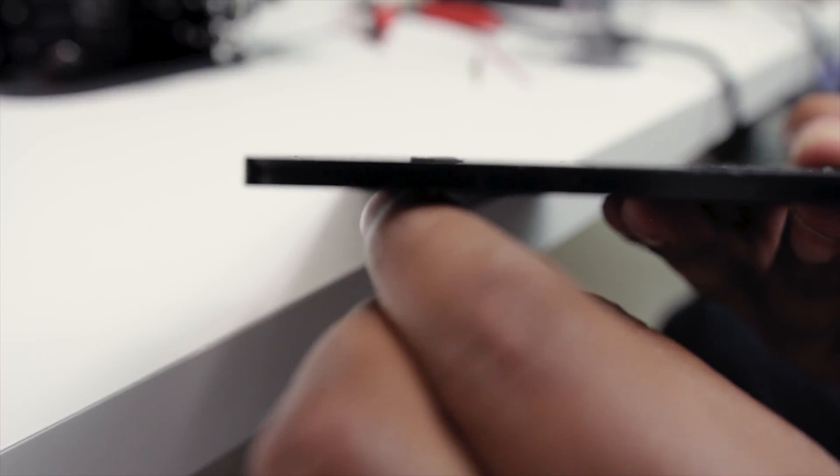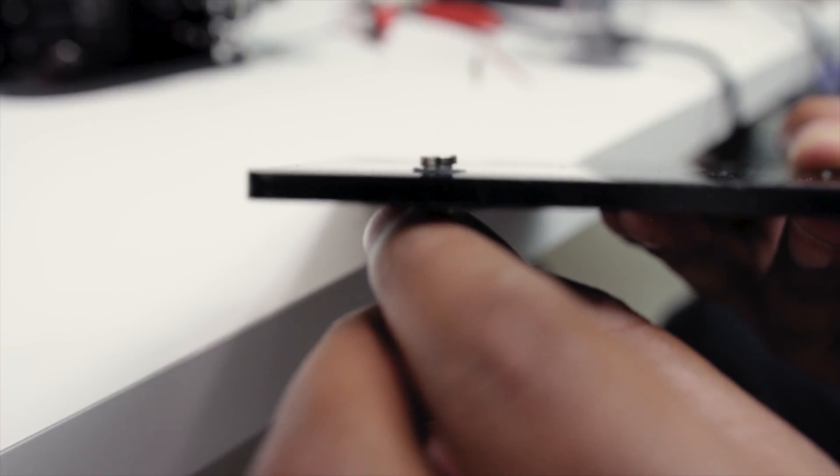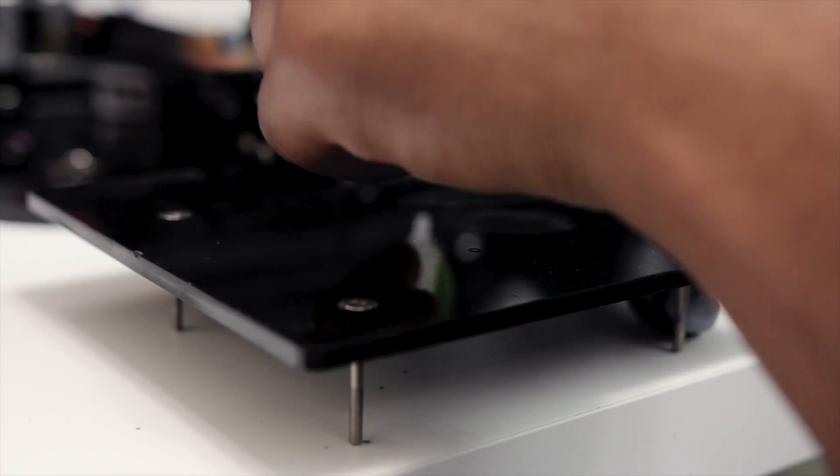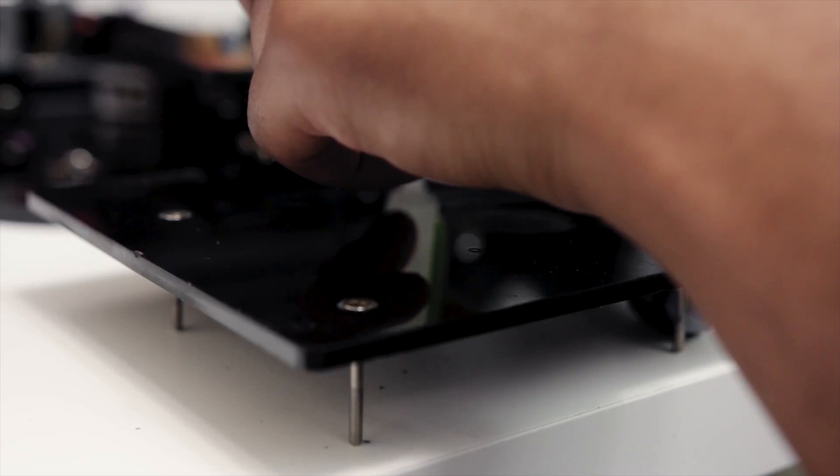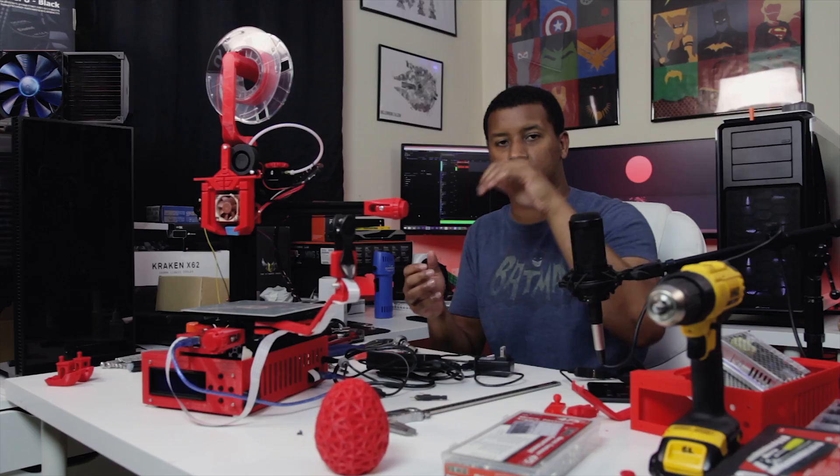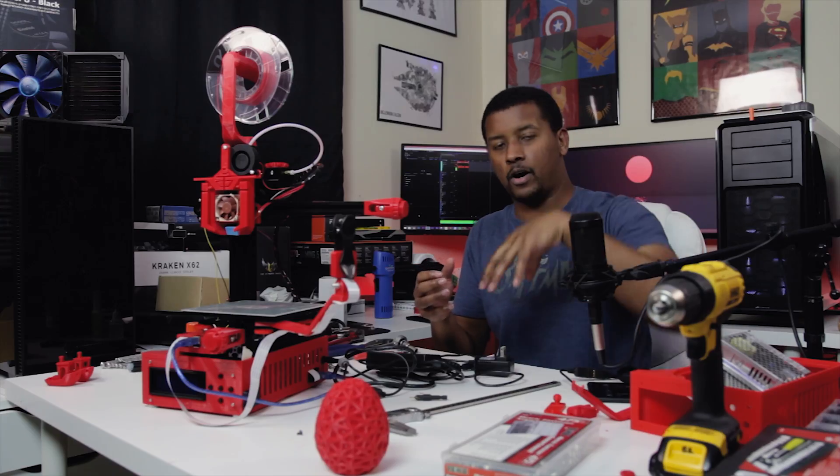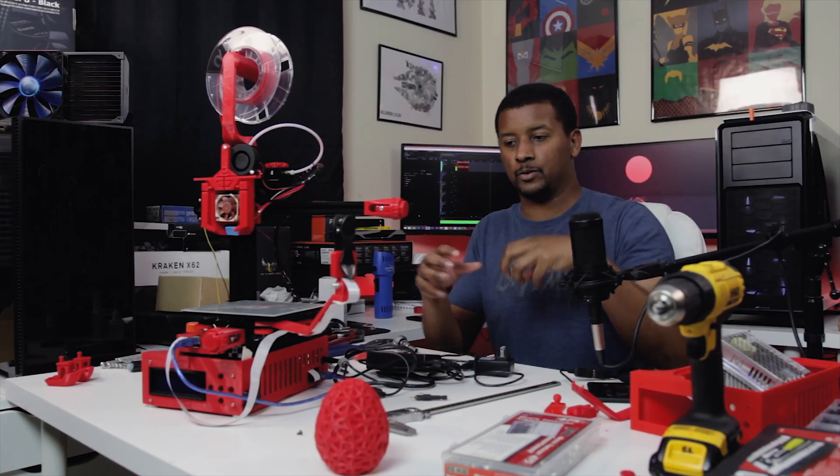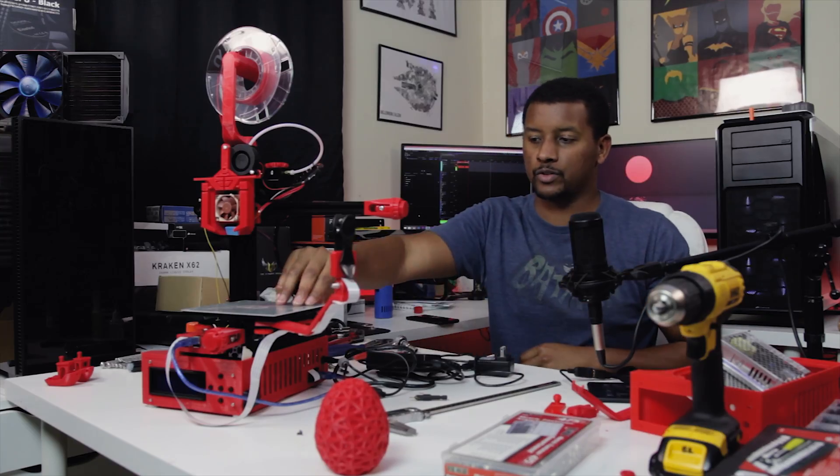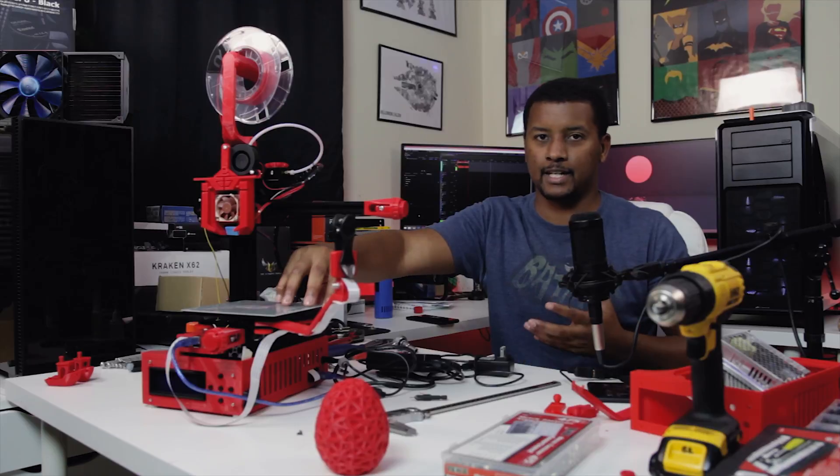Basically put the neodymium magnets in there, make sure it was nice and flush, that they weren't standing proud of the build plate surface, put on a tiny drop of CA glue, your typical kind of crazy glue, and then put the build plate on there and let it dry. You don't want to use too much CA glue or else it could fall over into where the screw recess and then you've kind of glued your build plate down to the carriage and you don't want that.